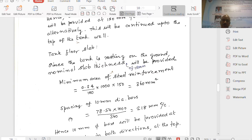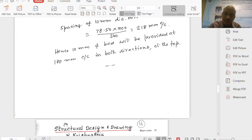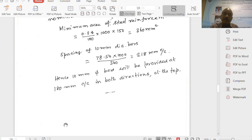Minimum steel equals 0.24% of the section. Assuming a thickness of 150 mm for the base slab, minimum area of steel equals 360 mm². Adopting 10 mm diameter bars, spacing equals 218 mm centre to centre. Therefore, provide 10 mm diameter bars at 180 mm centre to centre in both directions. As per the revised code, when thickness is less than 300 mm, provide only one layer on the top.